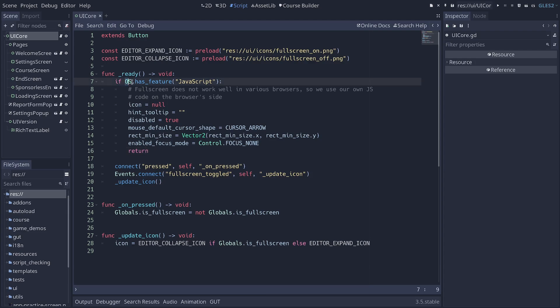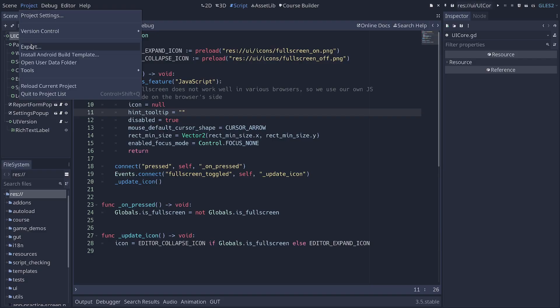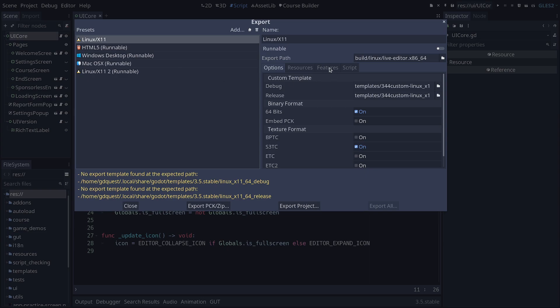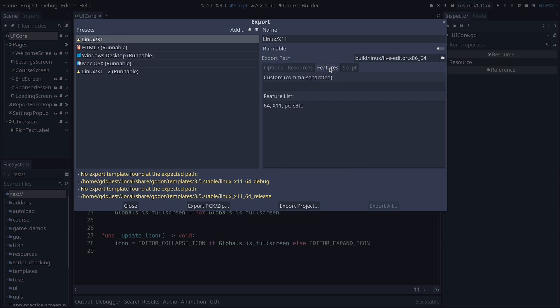You can use this to check if a given feature is available in your build of the game. For example, we can check for JavaScript. And if the JavaScript interface is available, it means that we are running in a web browser. You can check which features are available by default by going to Project, Export. There, you can select one of the presets on the left and then click on the Features tab. You will see, for example, X11 stands for Linux and PC means that the game is running on the desktop, so you can use these to have code specific to Linux builds of your game and specific to desktop builds of the game.